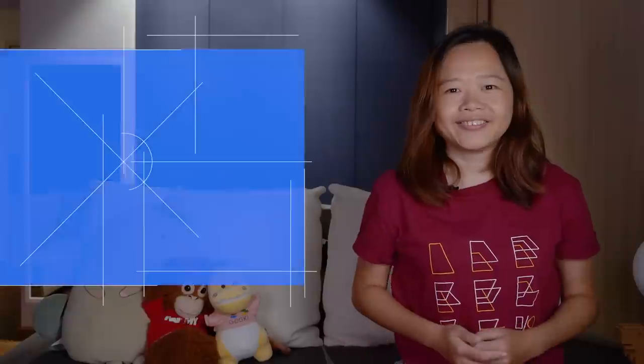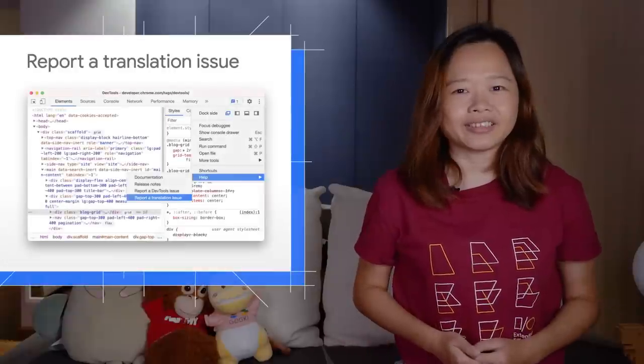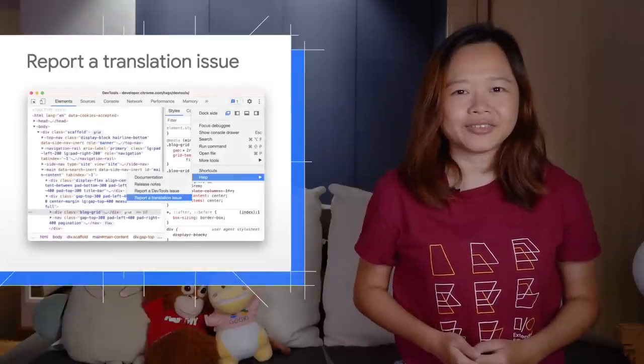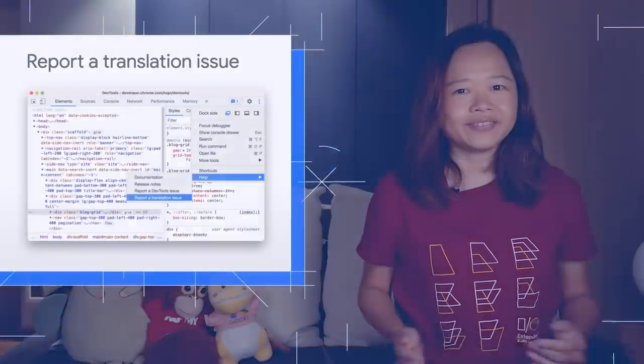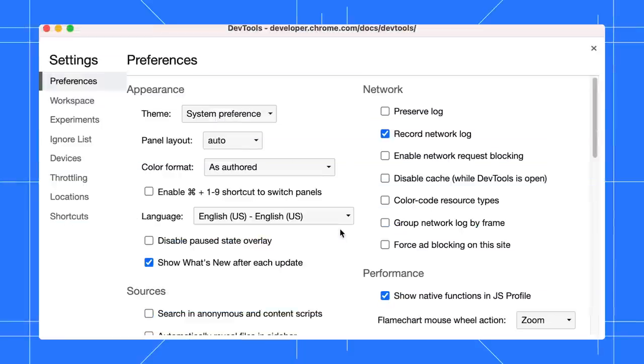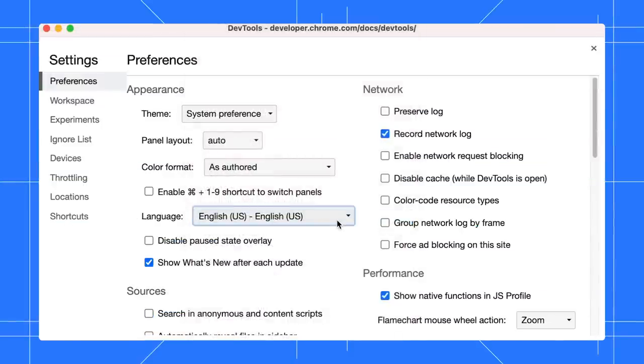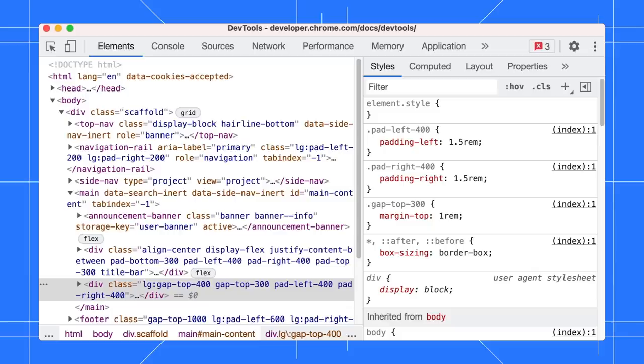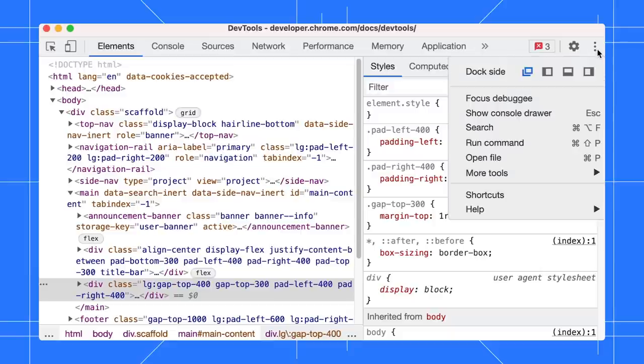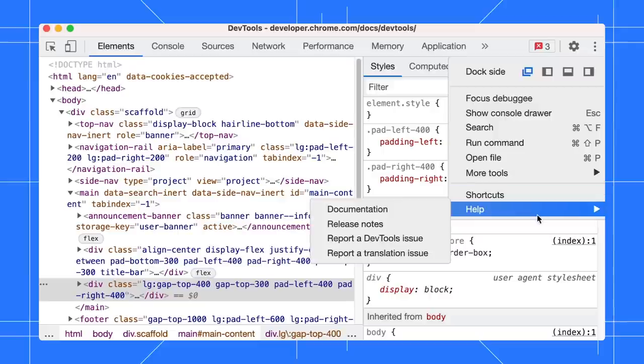Next, you can now report a translation issue via DevTools. Since the last release, you can set your preferred language in the settings. If you find any issues with the translations, help us improve it by reporting a translation issue via More Options.